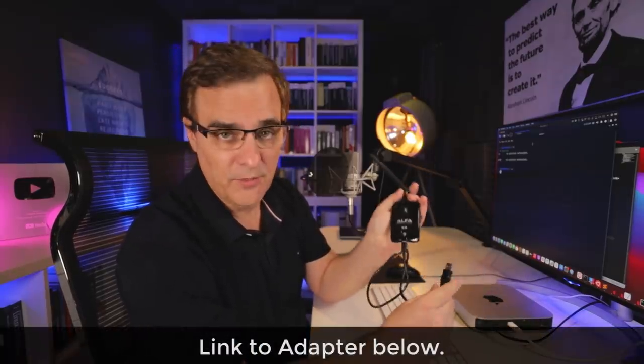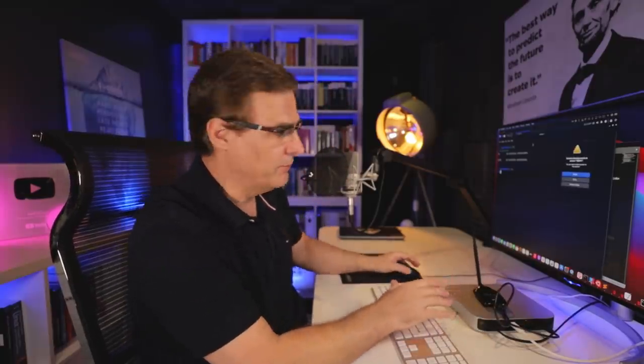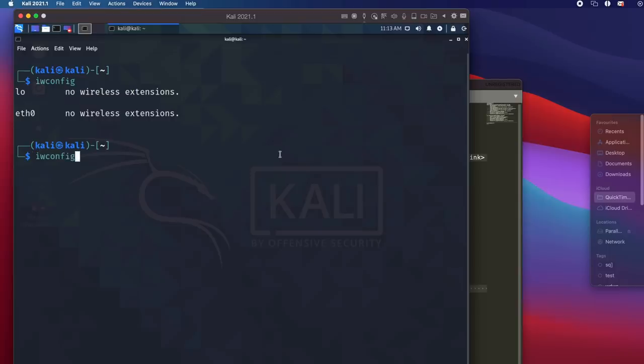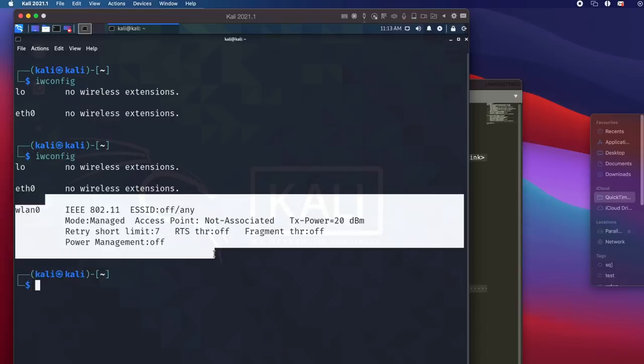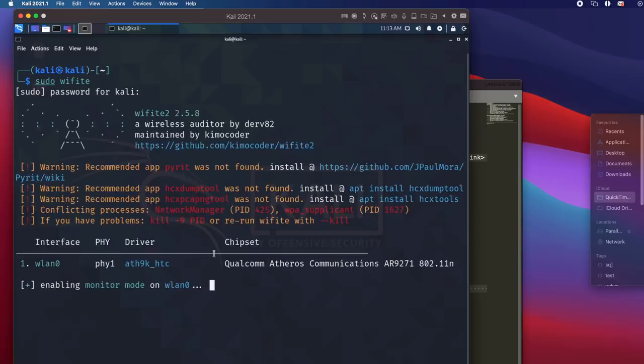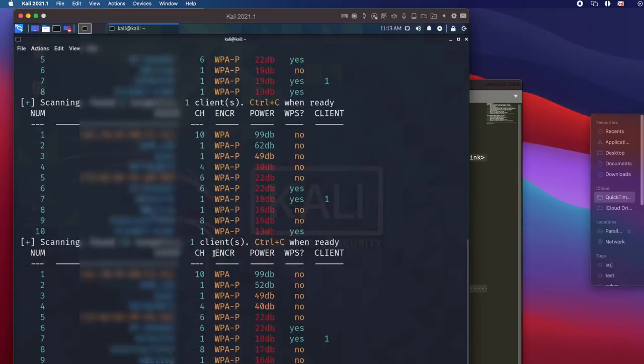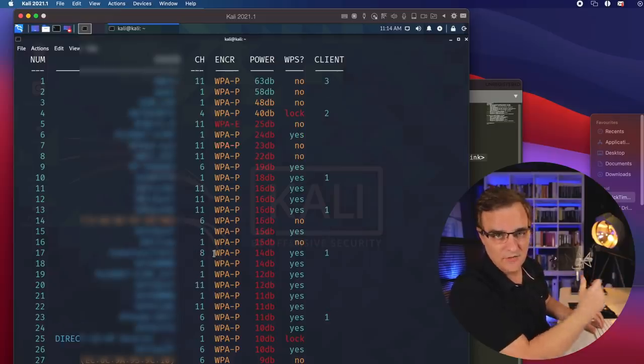It's also possible to get a Wi-Fi adapter connected to Kali. In this example, I've got an Alpha network adapter connected to my Apple M1 computer. iwconfig now shows me that I've got a Wi-Fi connection. Various Wi-Fi networks are detected. So running Kali within Parallels on this Apple M1 Mac with an external Alpha adapter, I'm able to detect various Wi-Fi networks and could launch an attack against those Wi-Fi networks.